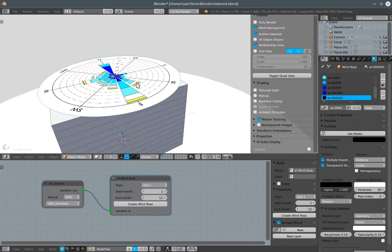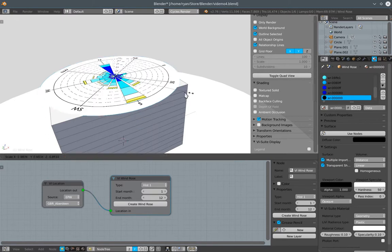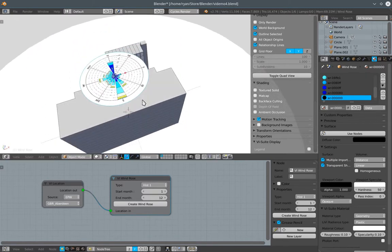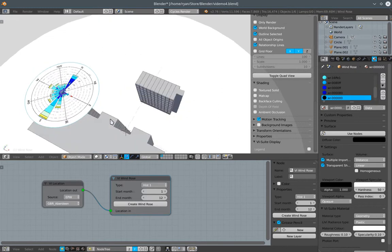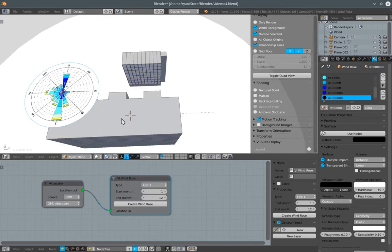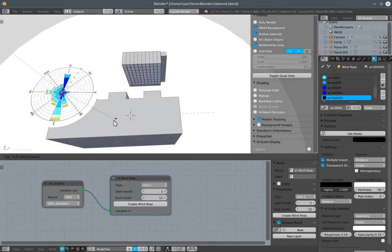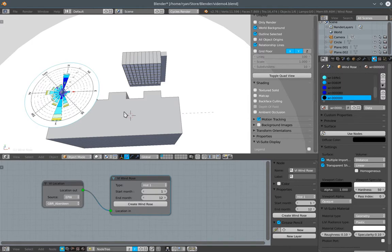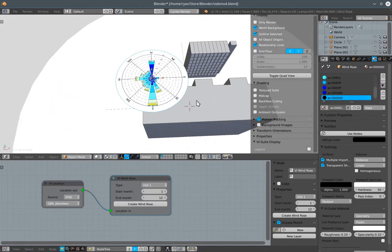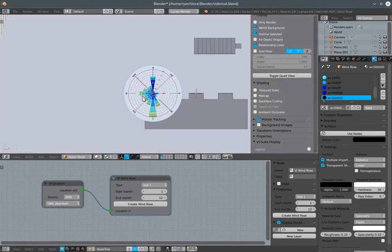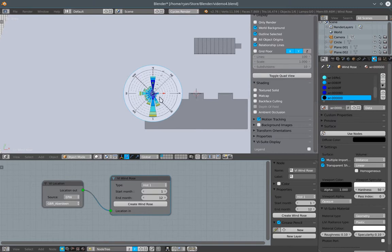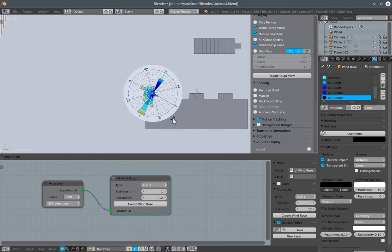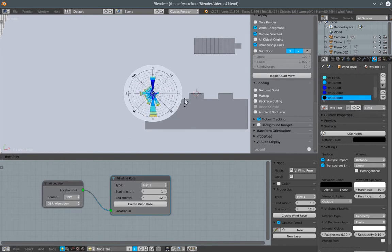Now this windrows is just a standard Blender object. So it can be scaled, it can be moved, it can even be rotated. But bear in mind that all the components of the vSuite consider positive y, which is in this up direction, as signified by this green y arrow down here in the corner. The vSuite always considers positive y to be north. So if you do rotate the windrows, it is now out of alignment with how the vSuite considers compass directions.